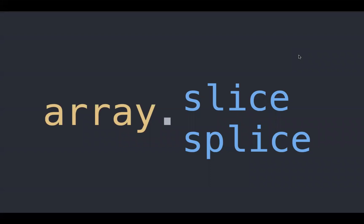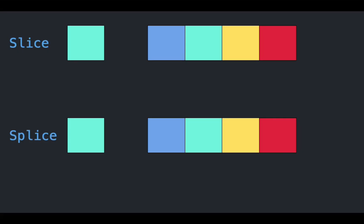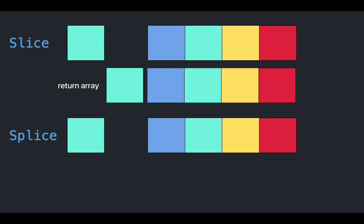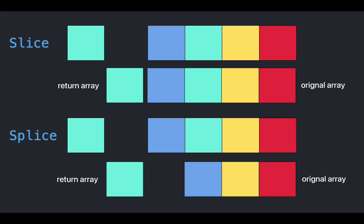Slice and splice are array methods which often get confused. Let's check what they are and how to remember them in this video. Without further delay, let's get started.